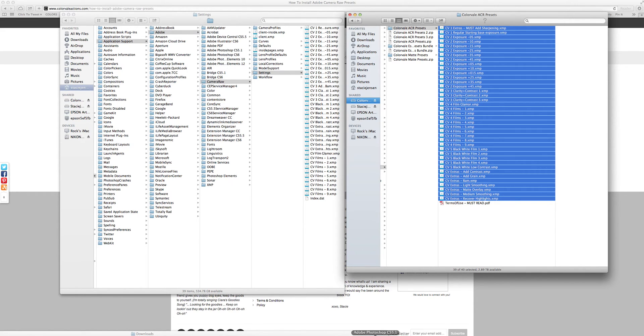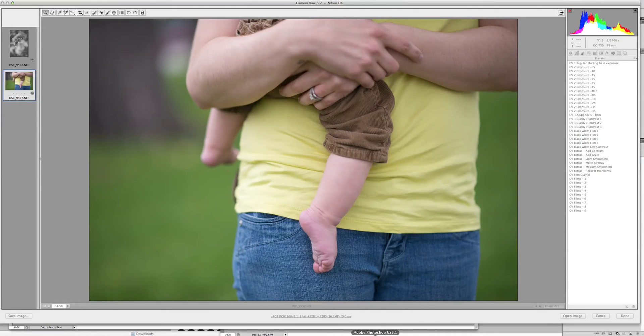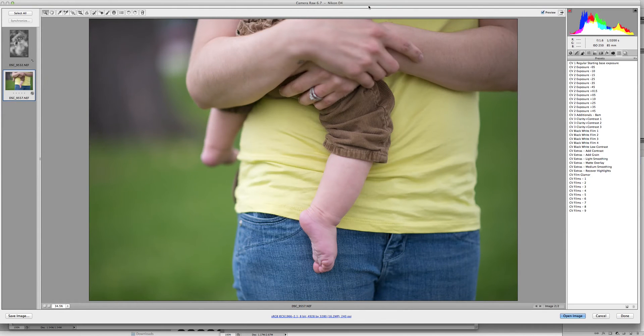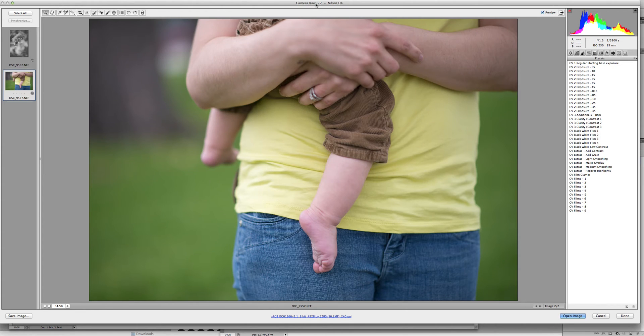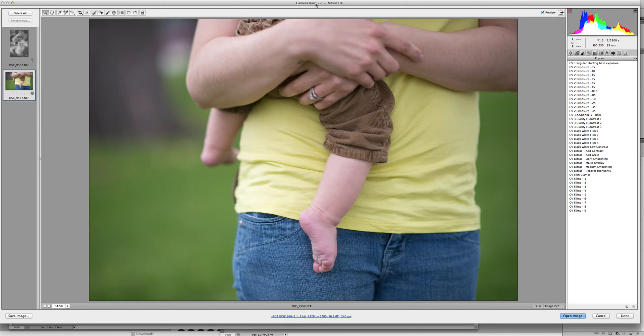Once you're done with that, you can open up a raw image into Photoshop. Here we are using camera raw 6.7 edition, but you can use a later edition, something more new. It's just our preference. We like this one.